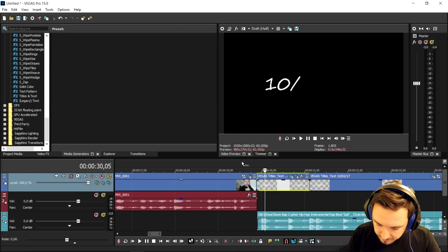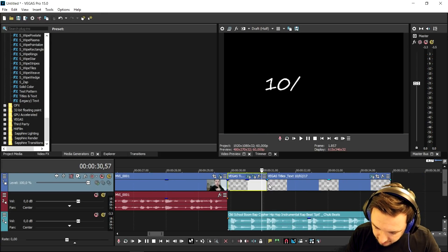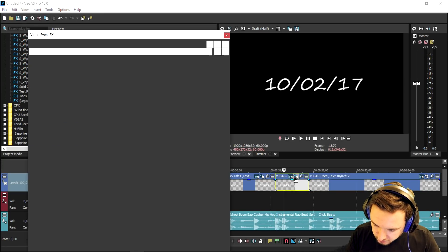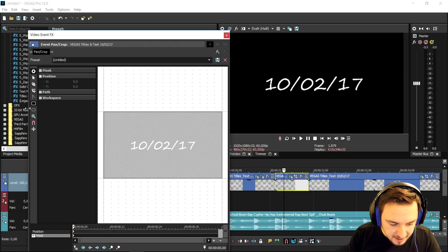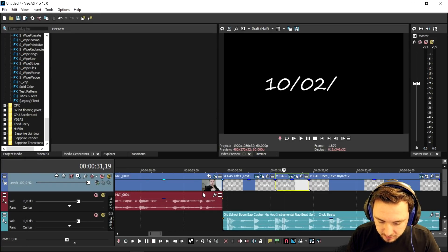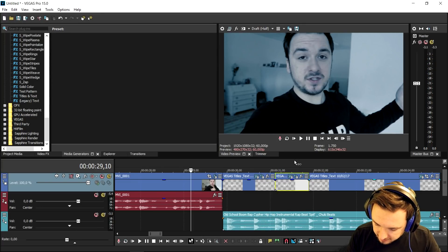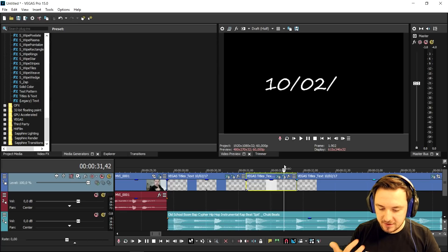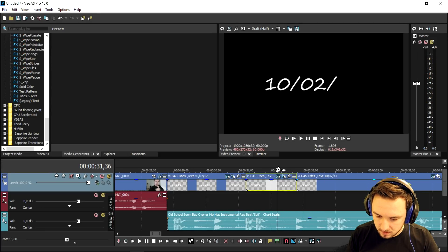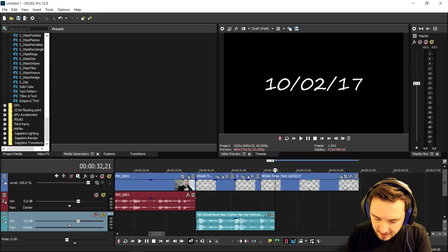Click on Event Pan/Crop, go to Mask at the bottom, pick the Rectangle Tool, and start by just masking the "10" — this is what it looks like. Then go back to Event Pan/Crop, click on Mask again, and now we're going to select just the "2" and the slash. Finally, I'm gonna make the "17" appear on the last beat — it will appear right on the snare hit. That looks really cool. That's basically how you time the dates with the music.